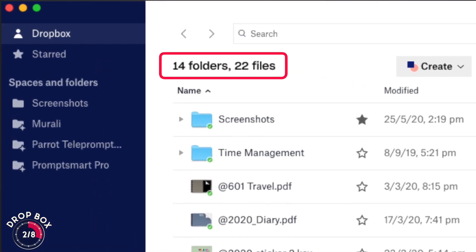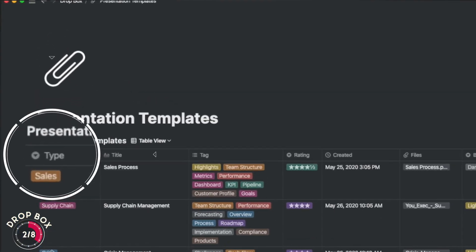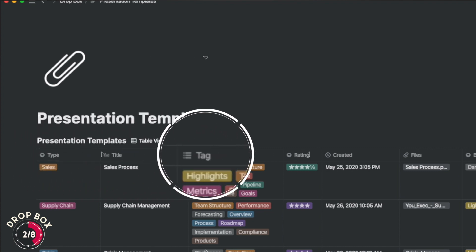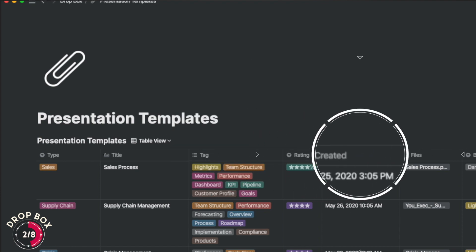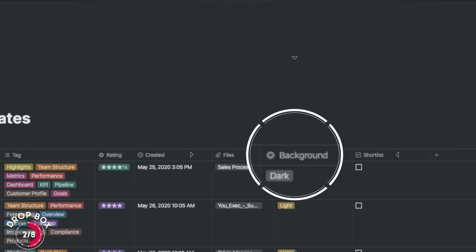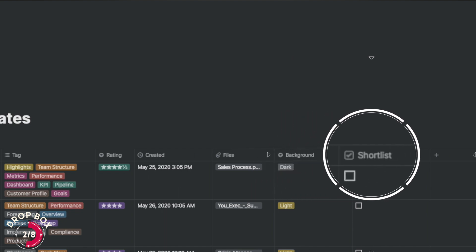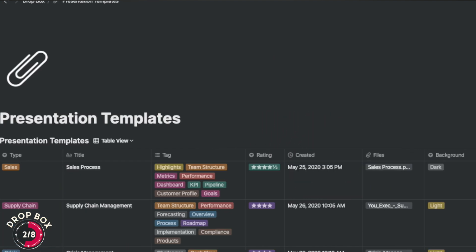Dropbox just stores stuff in a folder structure with file names only. I've started creating a Dropbox within Notion by building a table with columns for type, title, tags (which give topics I can search on), a rating, a creation date, an attachment, and background — since I sometimes like dark and sometimes light backgrounds — plus a shortlist checkbox and month and year columns.